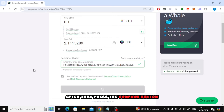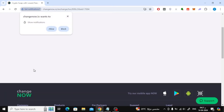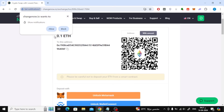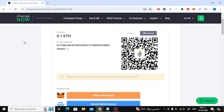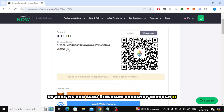Select the Confirm button. Now copy this address so that we can send Ethereum currency through it.